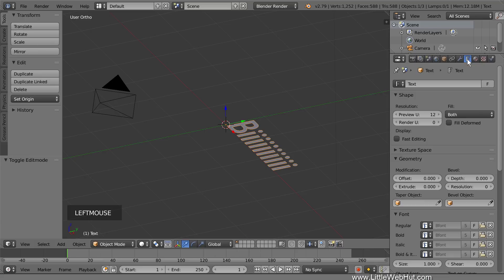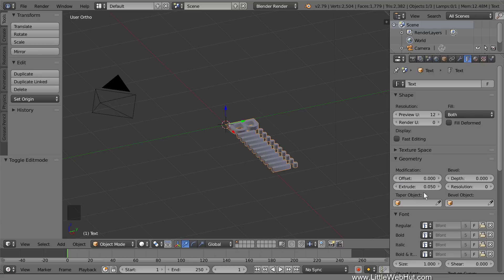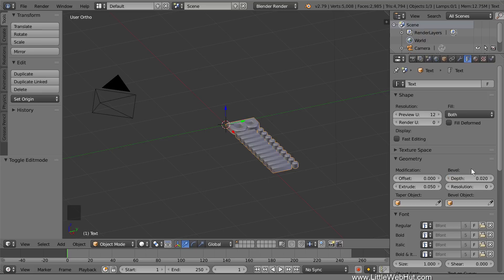Now switch to the Object Data panel and set the Extrude value to 0.05. Then set the Bevel Depth value to 0.02. And set the Resolution to 2.